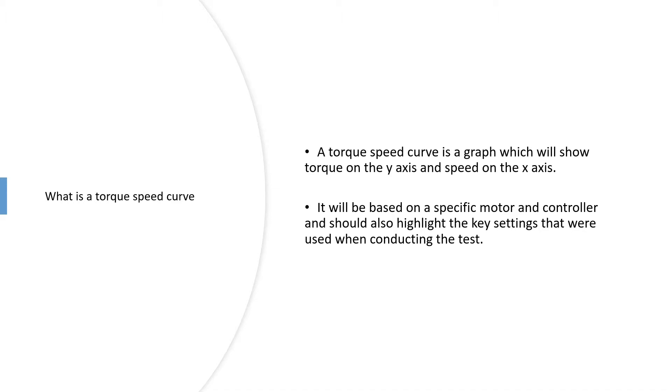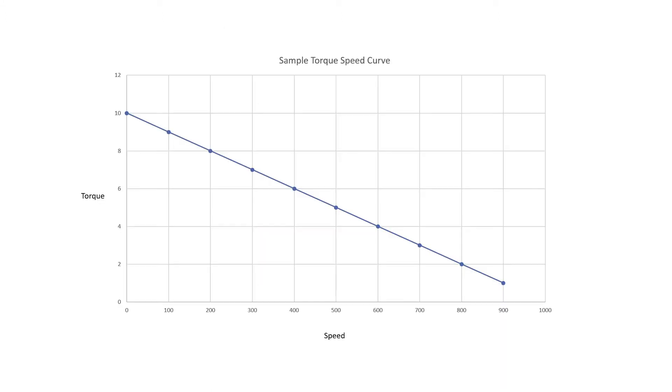It should be labeled so you can see what the motor is. If it's a motor that has a controller or driver such as a stepper or brushless motor, then you will also see what controller was there, or at a minimum you'll see the settings that were used.